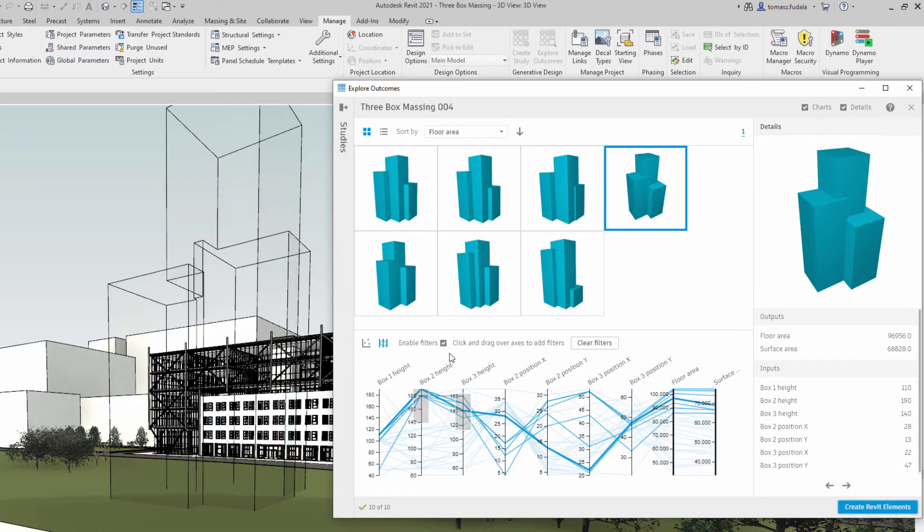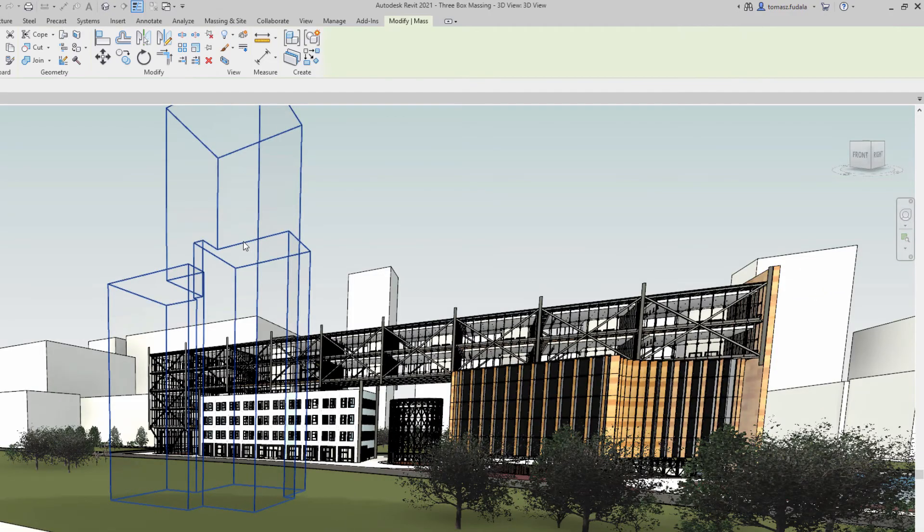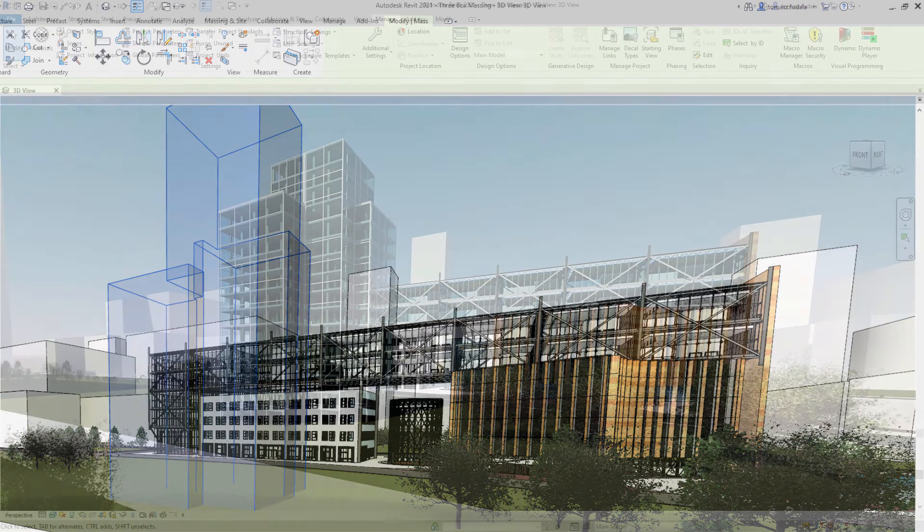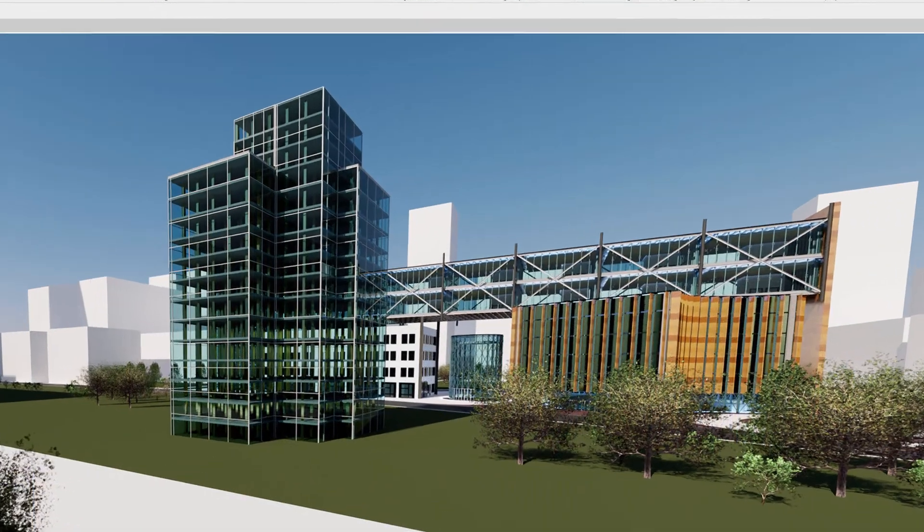Start using generative design in Revit today to quickly evaluate design options and save time with automation.